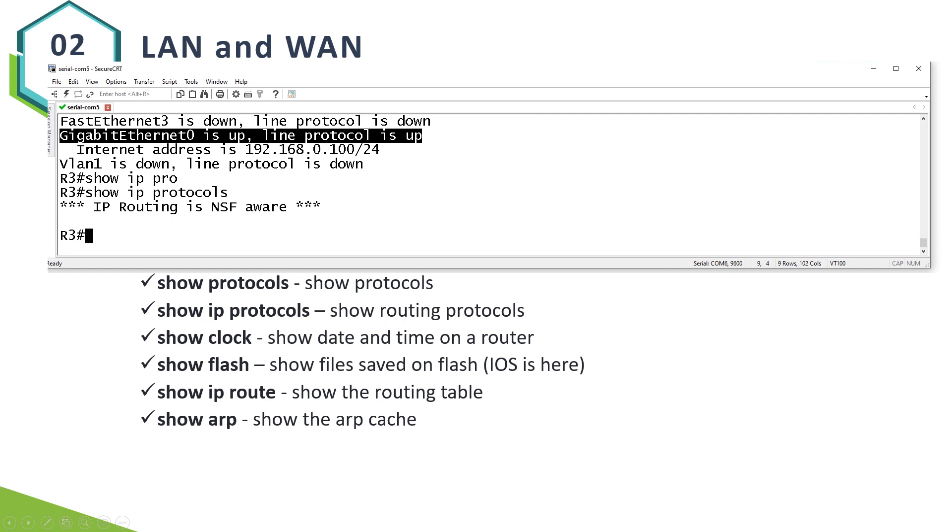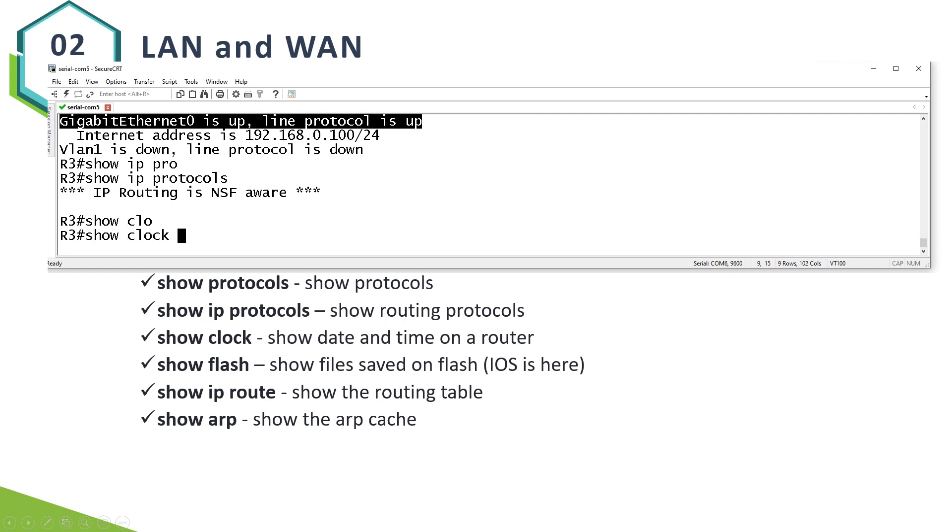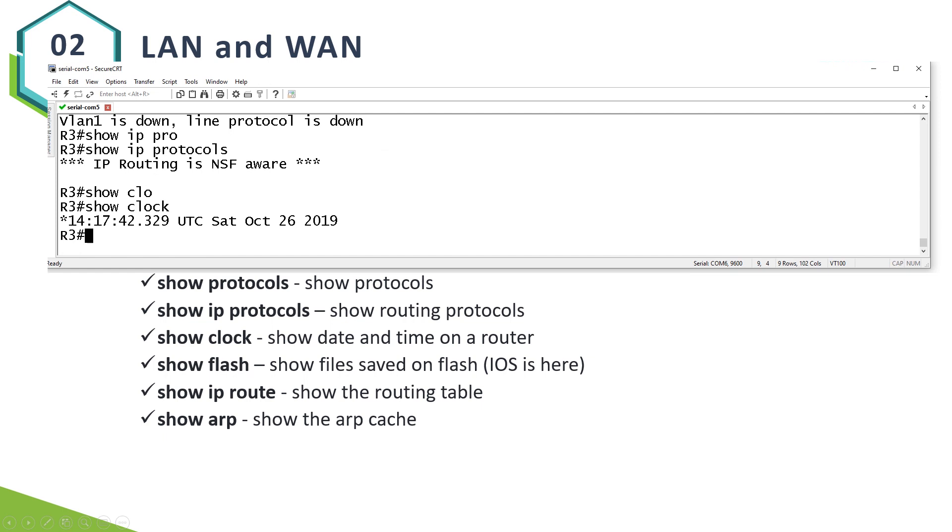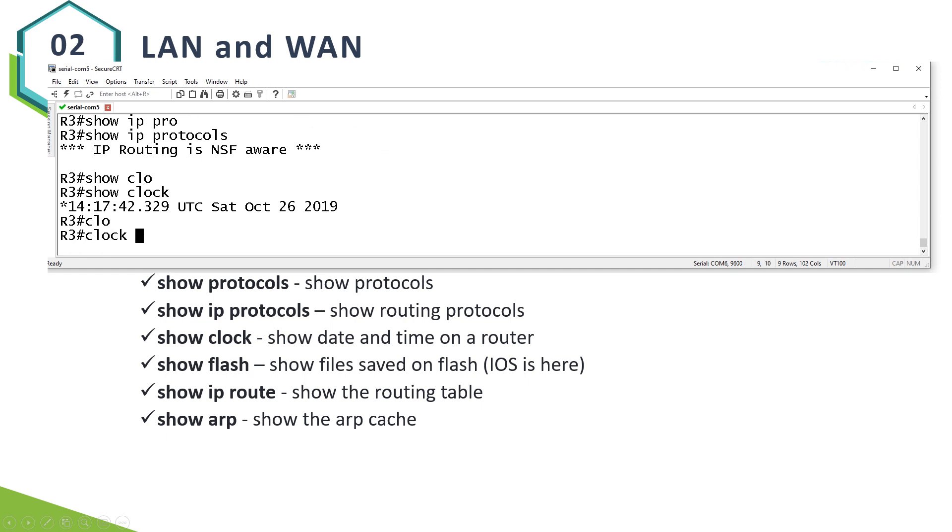Show clock. That's easy. You can verify your date and time settings. You can set it here. Clock set.